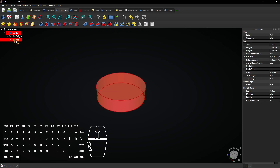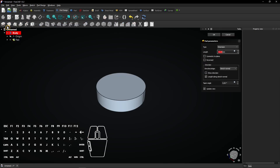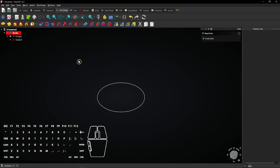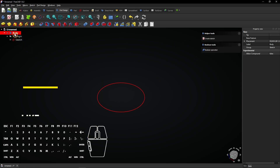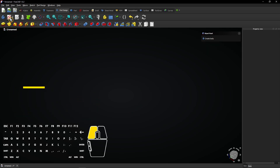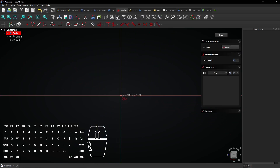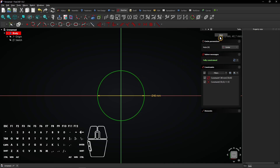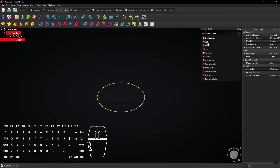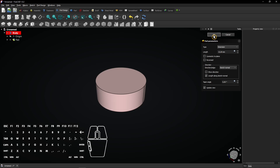Click on OK to apply the extrusion. Select the Pad and press Delete to remove it. Click on the sketch and create a new extrusion. The color is still the same. Click on Cancel to abort the extrusion. Select the body and press Delete to remove it. Now create the same sketch again in a new body and extrude it with the Pad feature. Now the color is different, so you have to delete a whole body to let the color be random. Click on OK to apply the extrusion.